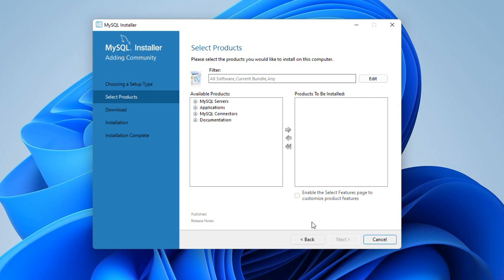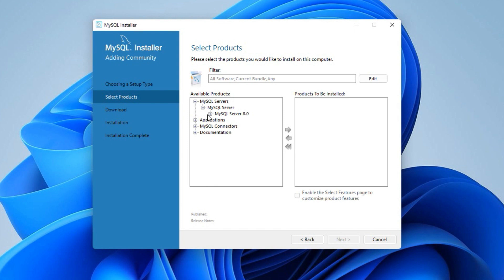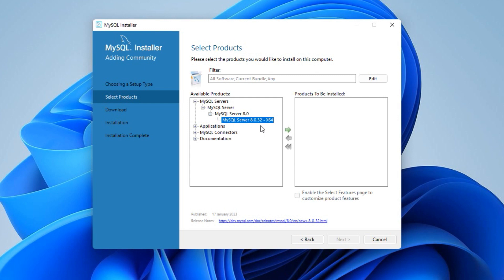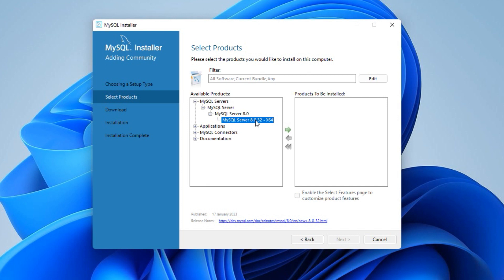Here on the Select Products window on the left side column we have available products for the installation. Click the plus sign in front of MySQL Servers. Under MySQL Server and MySQL Server 8.0 select MySQL Server 8.0.32x64. If you do not see MySQL Server products here, most probably the new version isn't available for your configuration yet. In that case you will have to cancel this installation and download the previous stable release from the archives page we saw earlier. Alright, once you select the MySQL Server here, make sure you click this green right arrow button which will include the selected software in the installation.